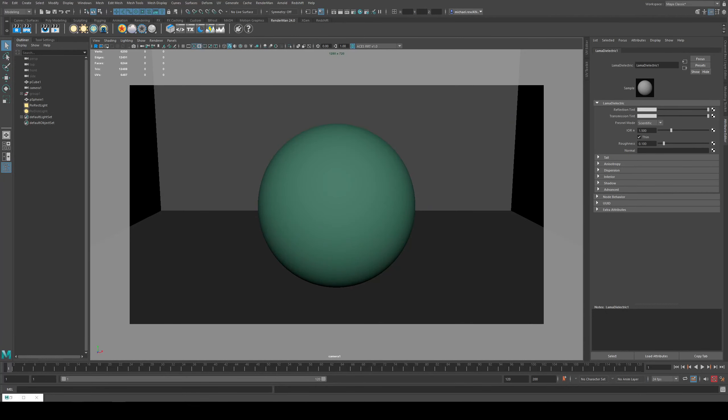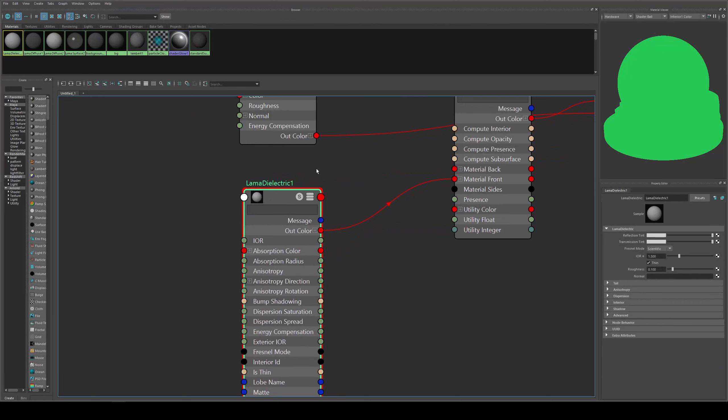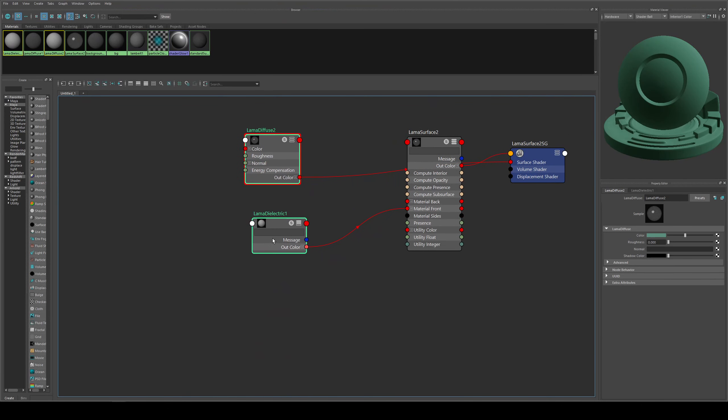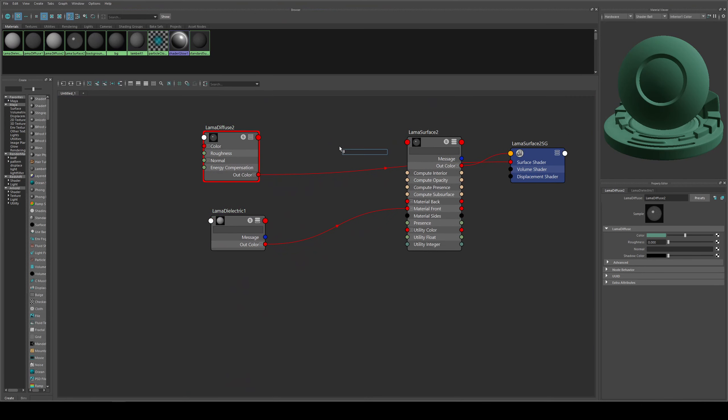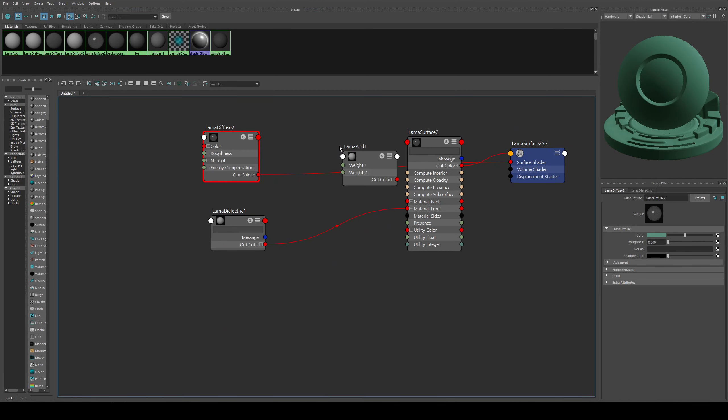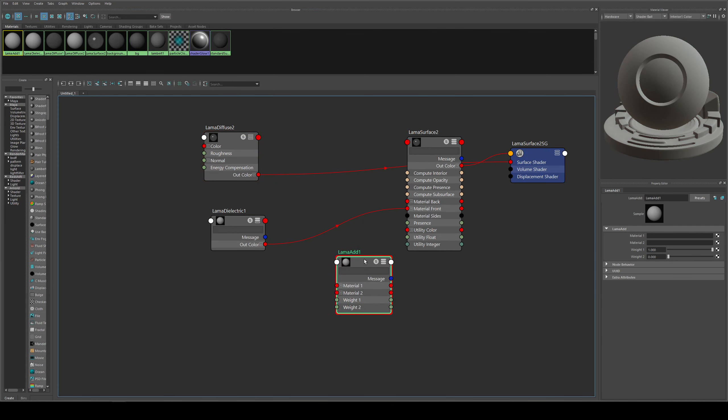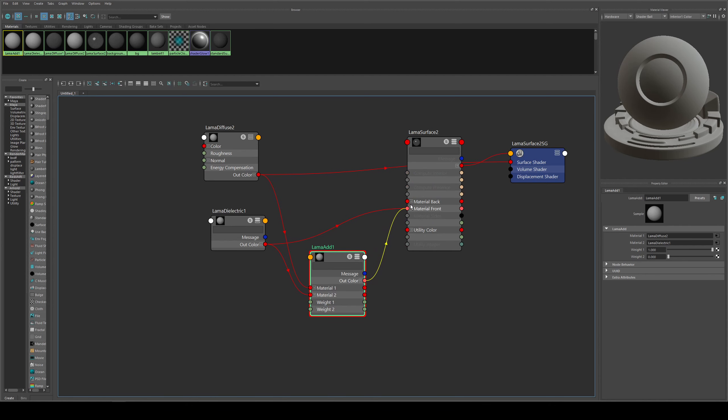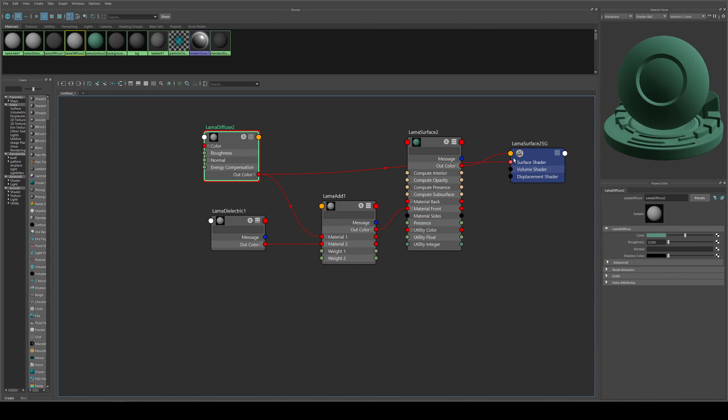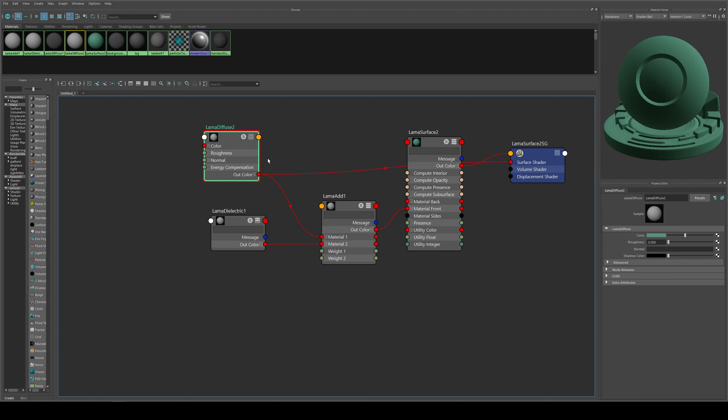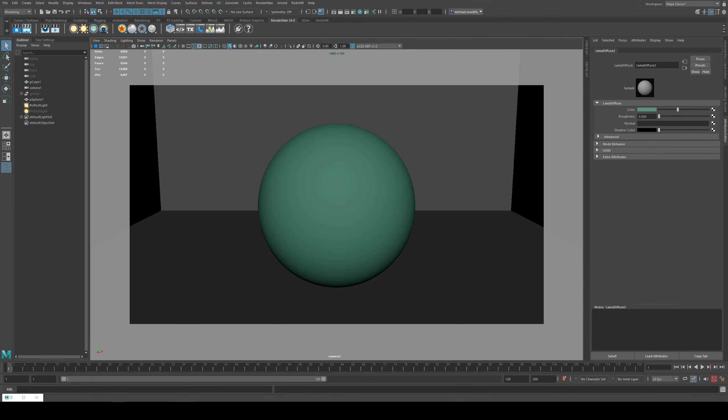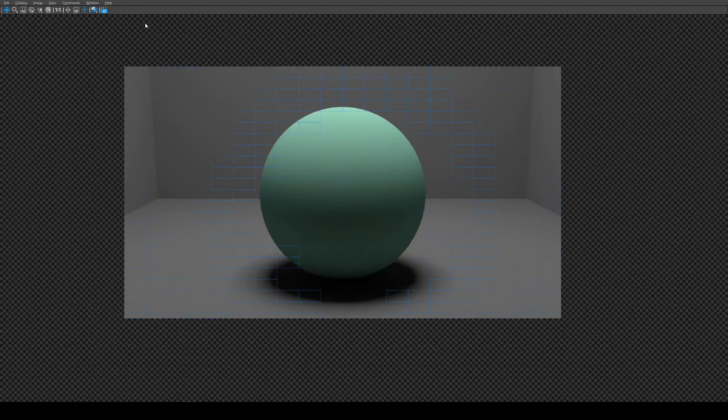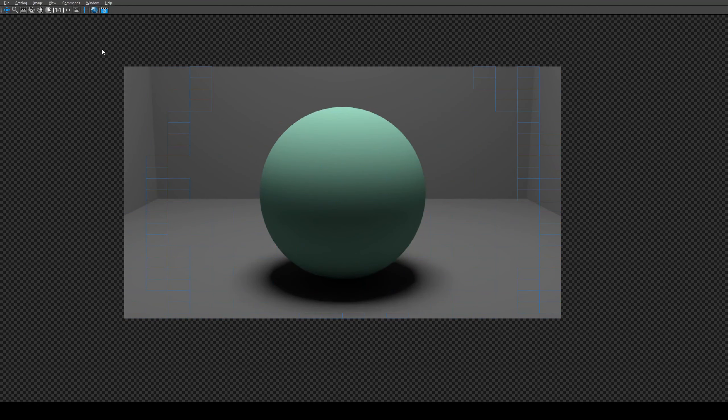If we want to mix it so we have a specular surface, we need to actually add these two together, which we do with the llama add. We can run the diffuse into material one and the dielectric into material two, and then the out color, I'm just hitting three on my keyboard to expand that out color into the material front. I'm going to leave that diffuse going into this shading group because it makes it easier to identify in the viewport, and we'll hit IPR. You'll see it hasn't changed and that's because we need to increase the mix.